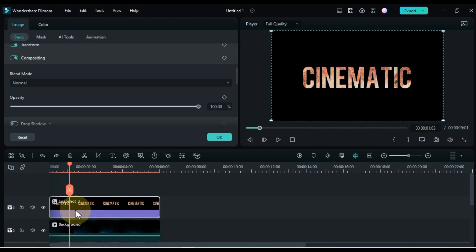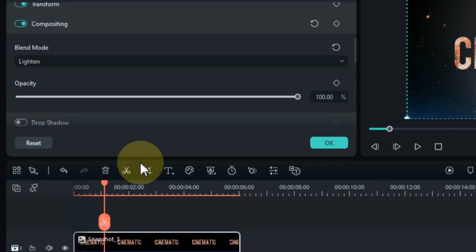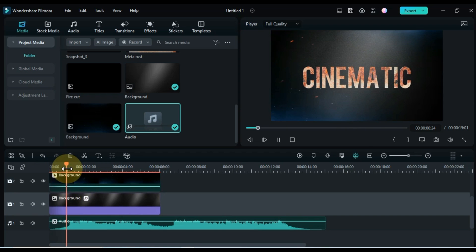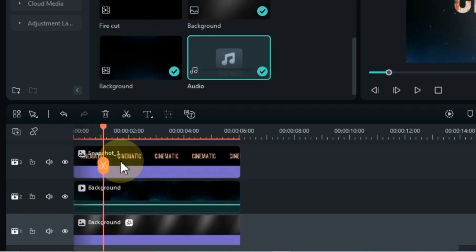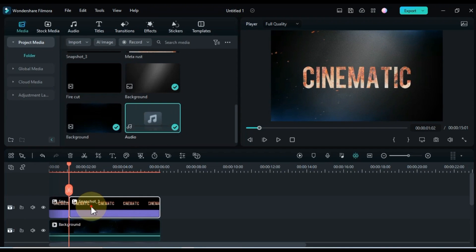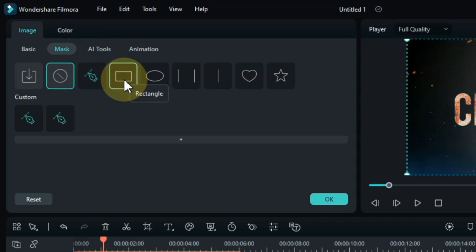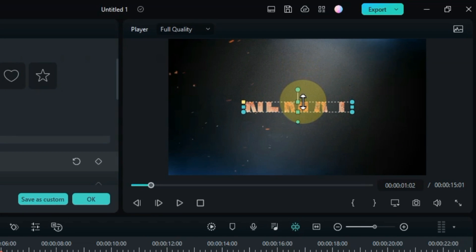Double click the snapshot picture of the title above and go to the blending mode box. Select the lighten option from here. Now place the playhead at the start of the first beat of the audio music and split the title picture here. Double click on the second part of the picture and go to the mask tab. Select the rectangle mask shape from here and create a mask above the title something like this.